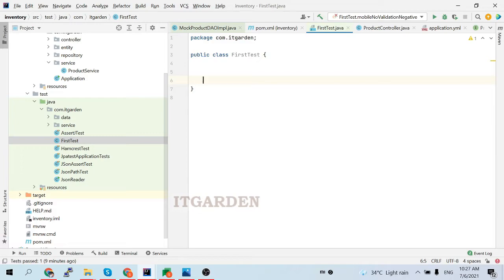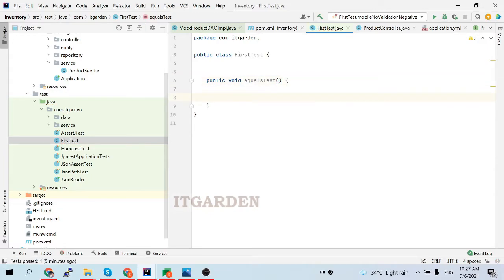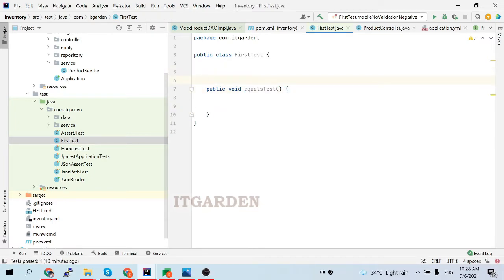Now, we are going to create a very basic test method: public void equalsTest. In Java, we have one method called the equals method — specifically the String equals method. I want to test that String equals method. For that, I am creating one method called equalsTest. Now I want to make this method a test case method. Inside the test method, we have to test our implemented functionality. In our case, I am going to test the equals method which is coming from the String class.